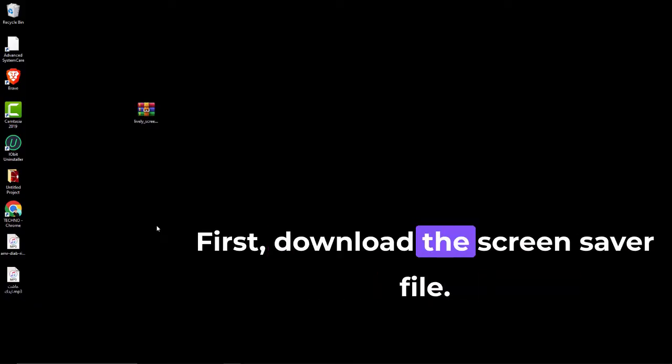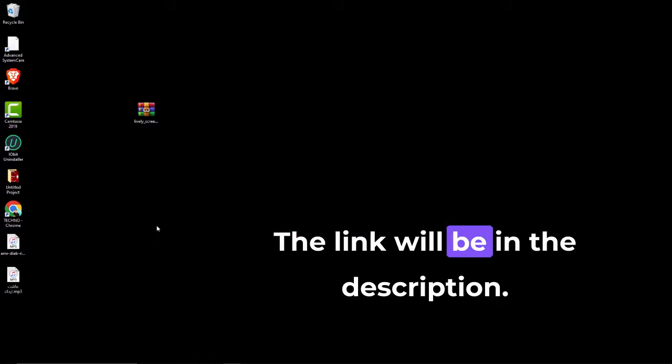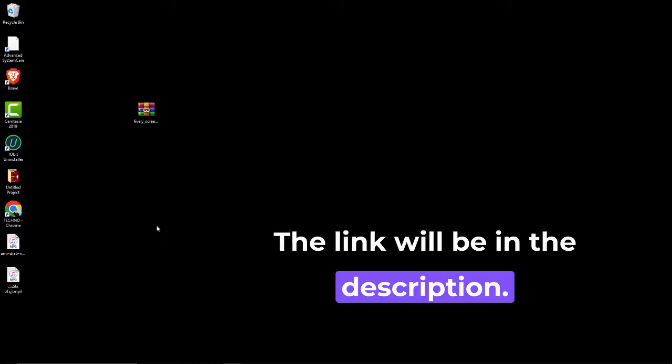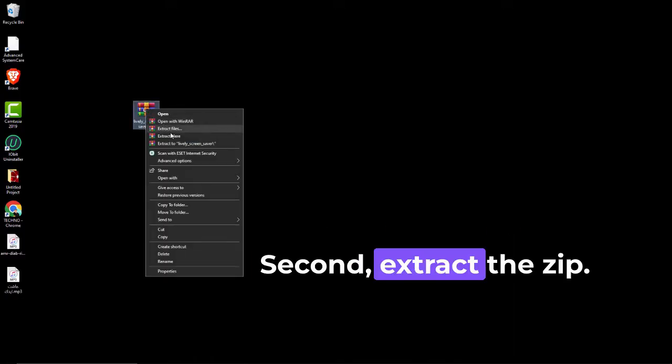First, download the screensaver file. The link will be in the description. Second, extract the zip.